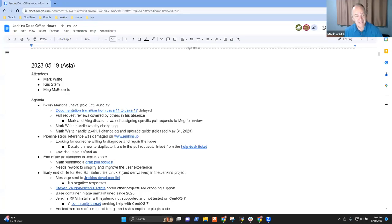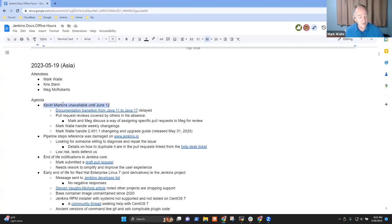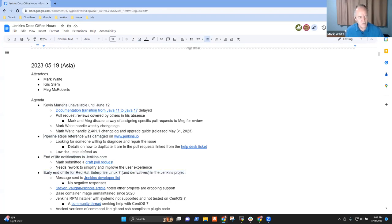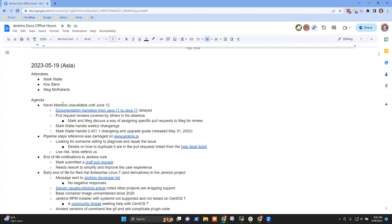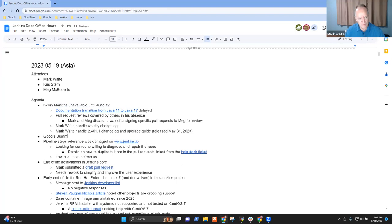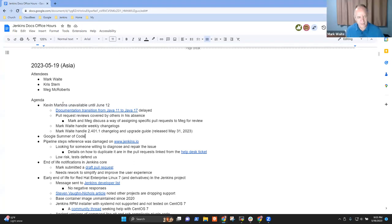Welcome everyone, this is the 19th of May, it's Documentation Office Hours. Topics I've got: Kevin's unavailability, pipeline steps ref, end of life notifications, early end of life. Anything else that needs to go on the list? Chris, did you want something for Google Summer of Code? Yeah, probably. Okay, so let's put Google Summer of Code.